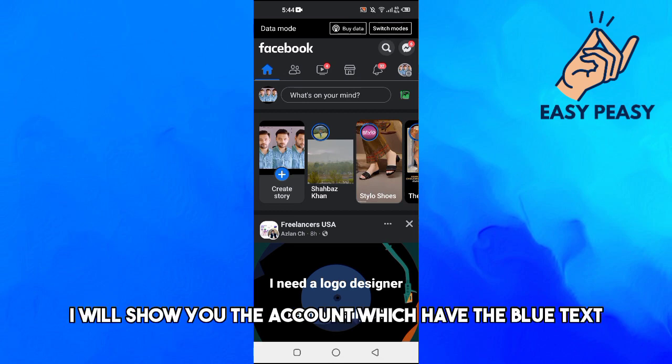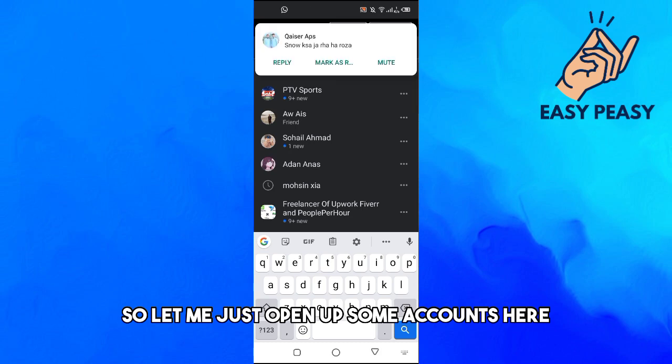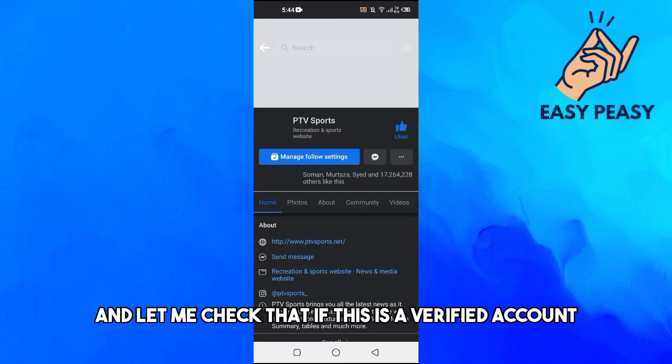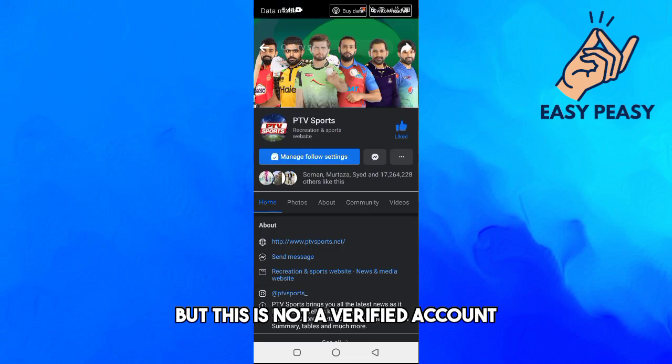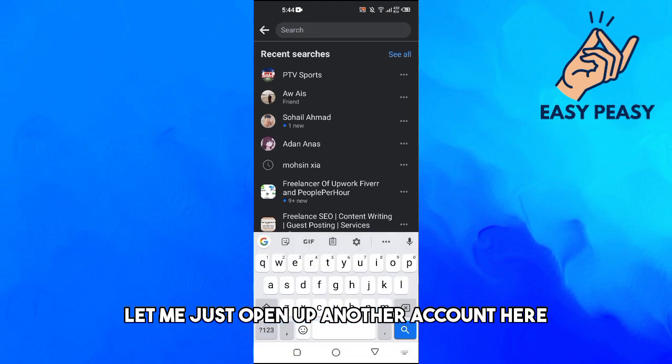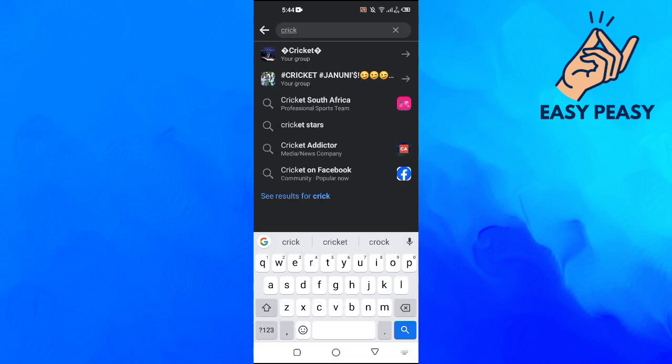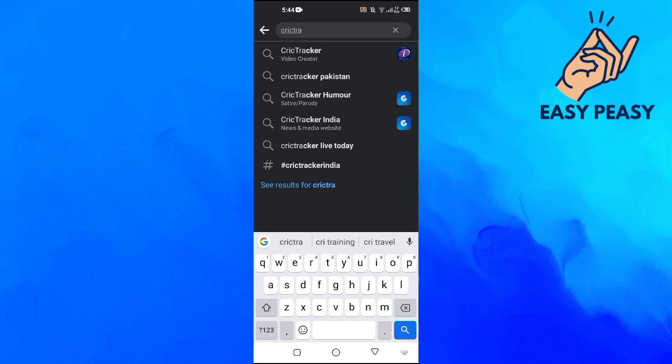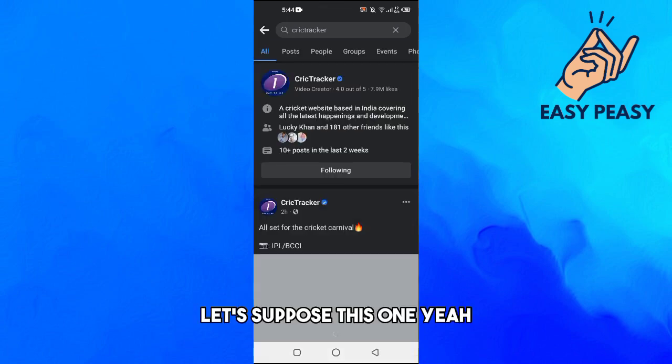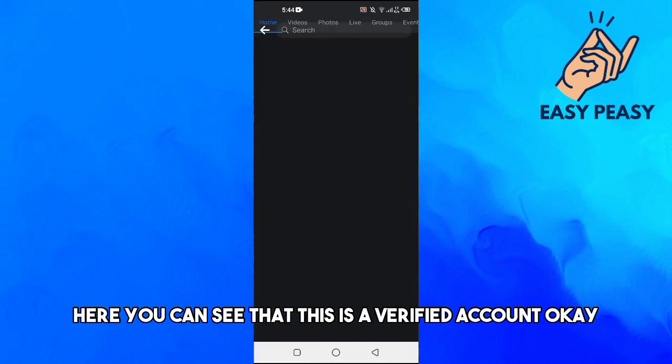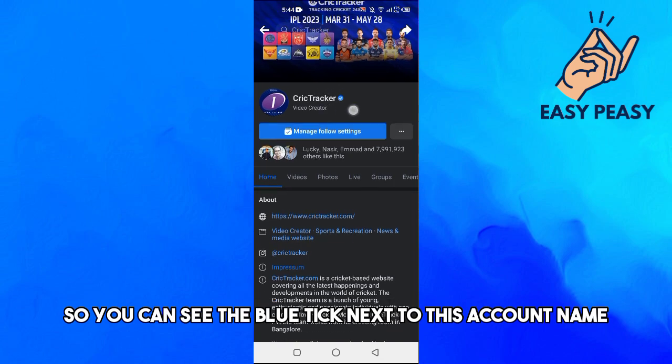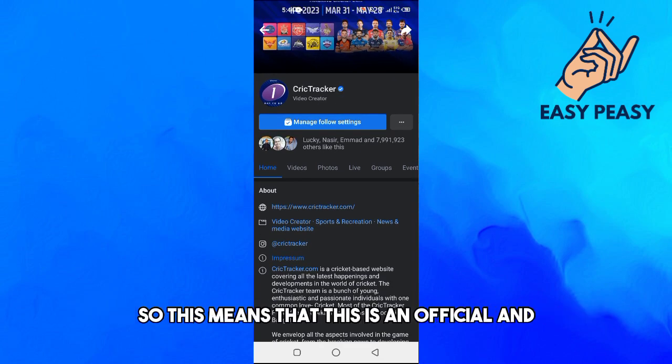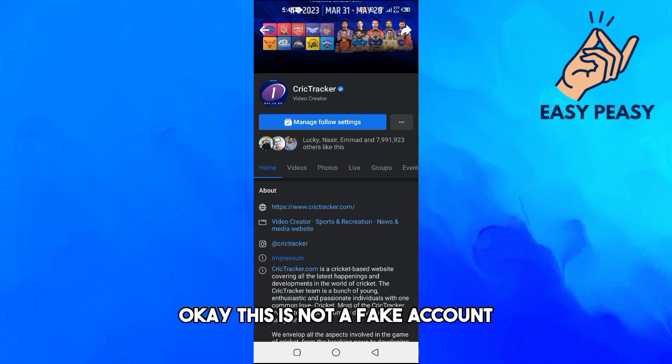So let me just open up some accounts here. Let's suppose if I want to open up this account. Here you can see that this is a verified account. You can see the blue tick next to this account name, so this means that this is an official and verified account. This is not a fake account.